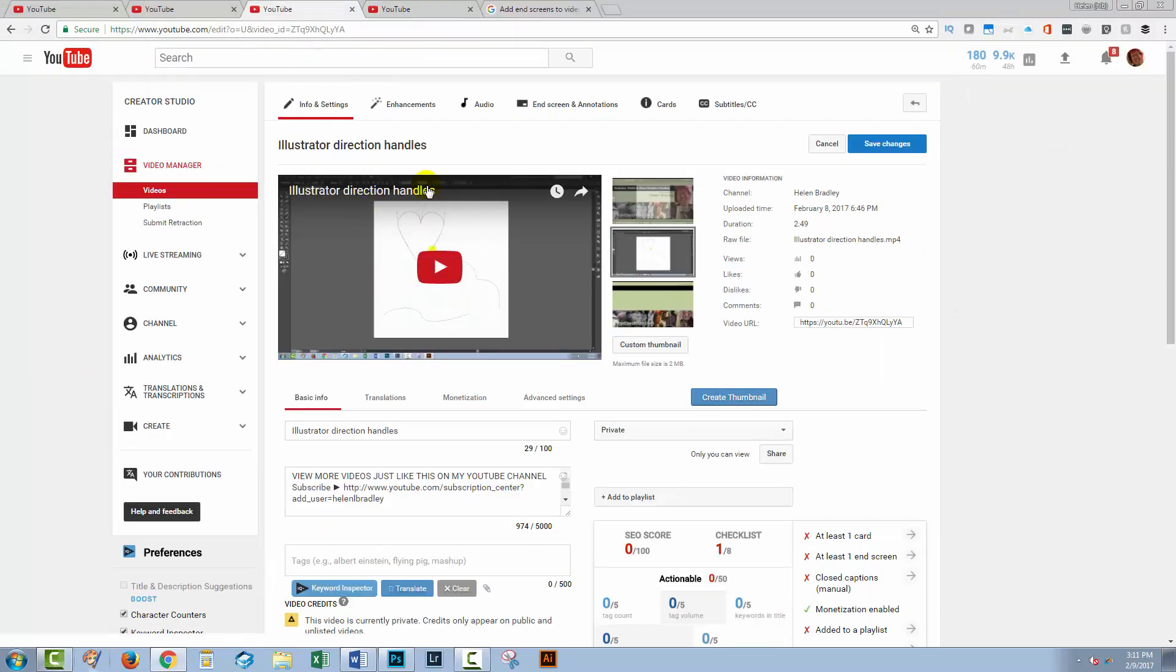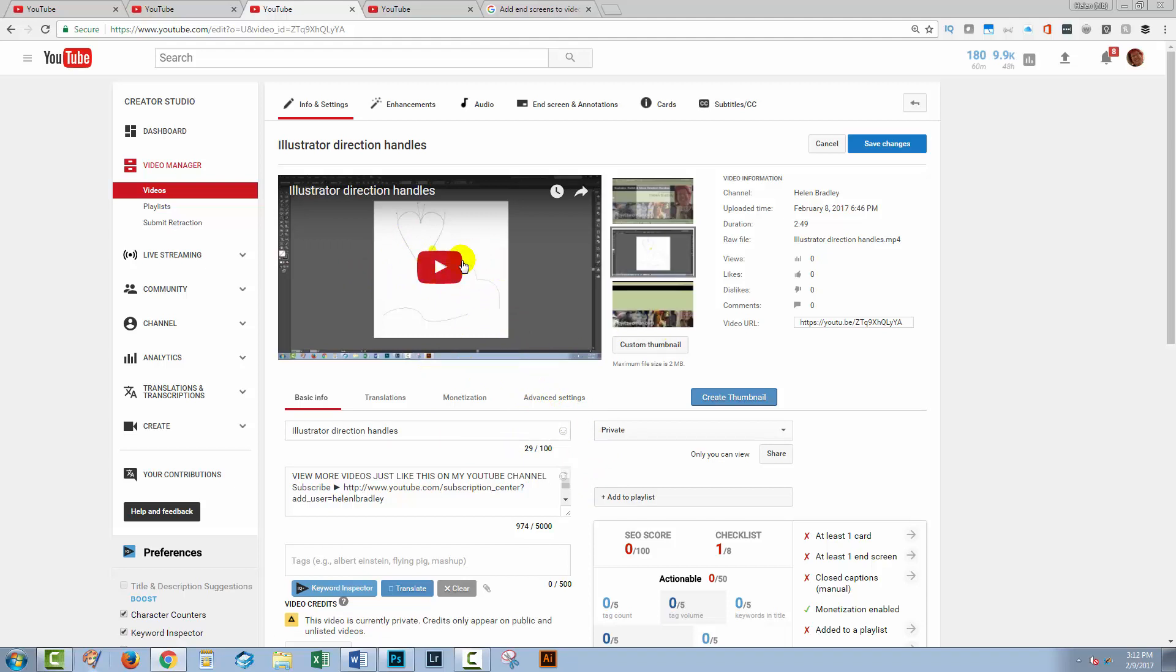So here is one of those videos up on YouTube. It's one that I've just uploaded. It's not ready to be released yet. We're just working on it. But it does have that end screen image in place. So as I'm working on it, I'm going to end screen and annotations.